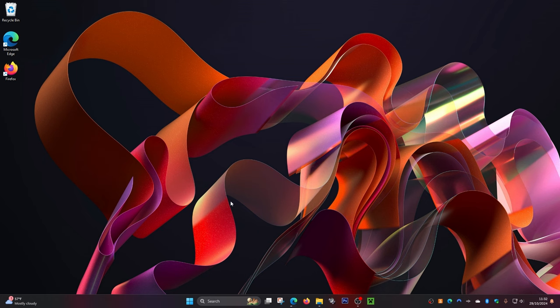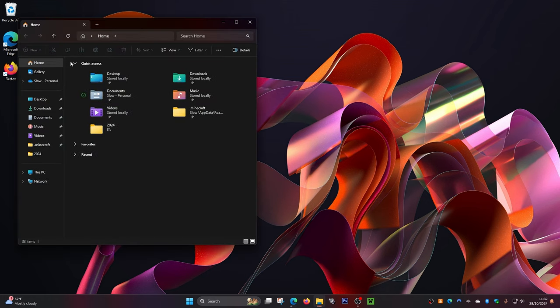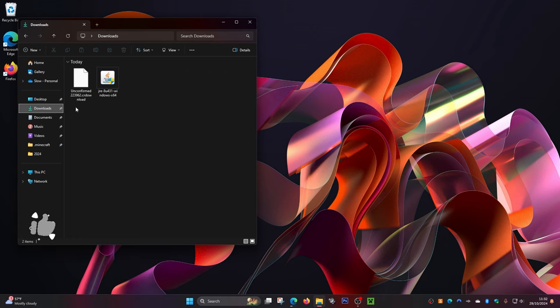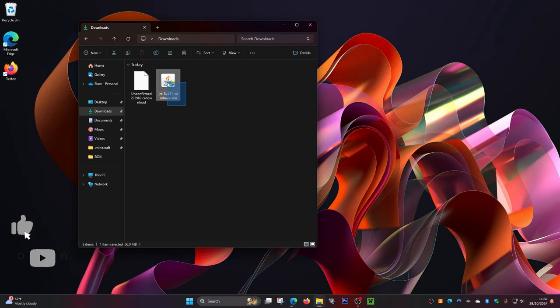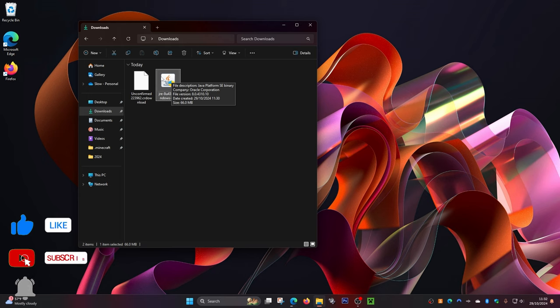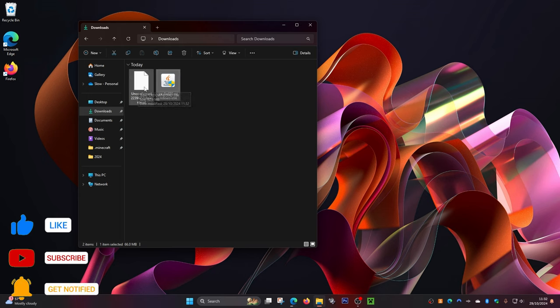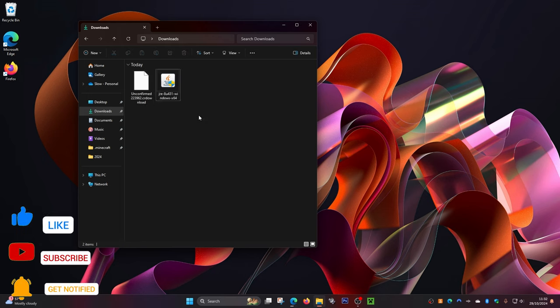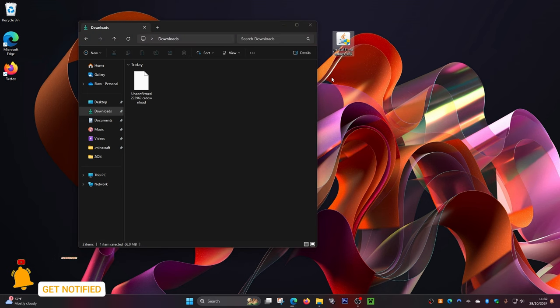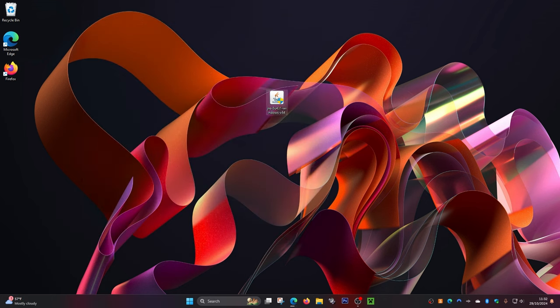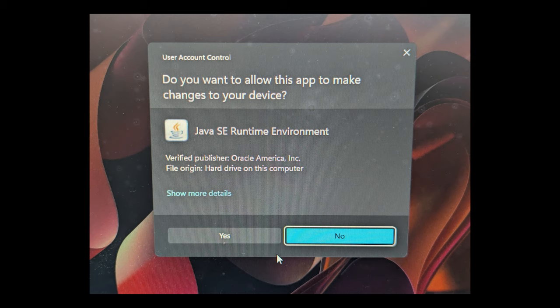Next we need to go to our File Explorer. I'm on my desktop here, so I'll come to File Explorer. Go to the Downloads folder — this file here is actually our Java, which is the one we need to install first. The other one is our development kit, which is still downloading at the moment. I'm going to drag the Java file to the desktop and close this for now. This is the main program for Java, so we need to install this first. Double-click on this file, and it will come up with a yes or no prompt — click yes.